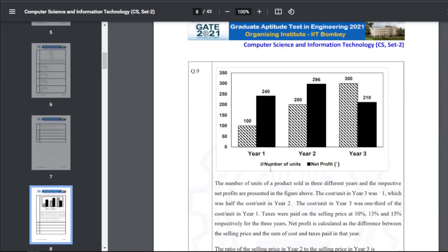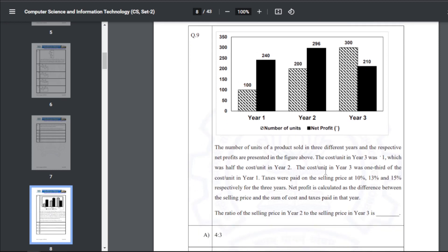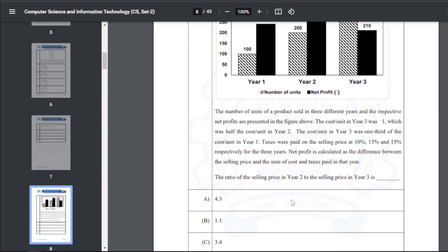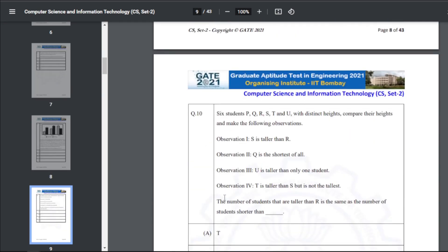Q9: units of a product sold across three different years with respective net profits. The cost per unit in year three was one, half the cost in year two, and one third of the cost in year one. Taxes were paid at 10%, 13%, and 15% respectively. Net profit is the difference between selling price and the sum of cost and taxes. The ratio of selling price in year two to year three — the answer for Q9 is A, that is 4:3.